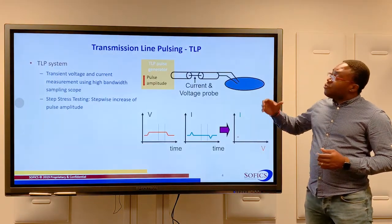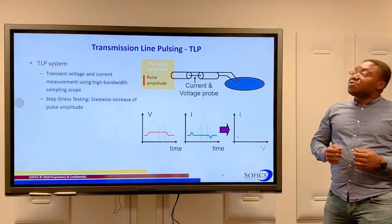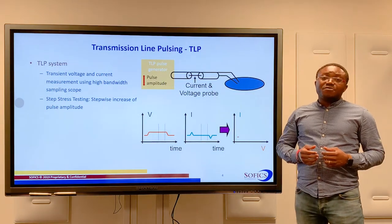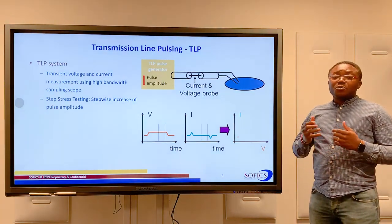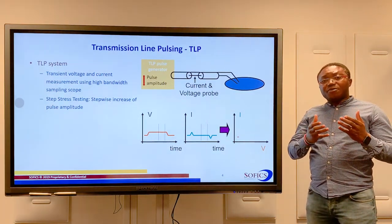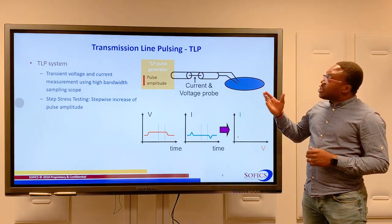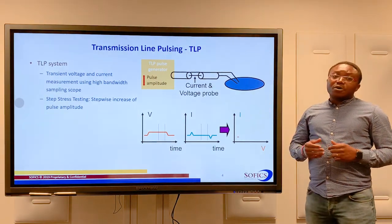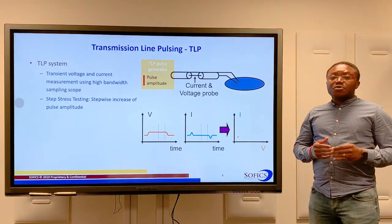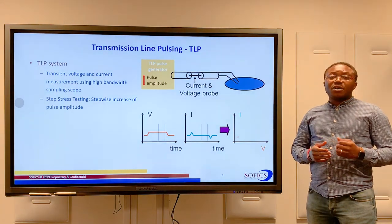In order to perform a TLP measurement, we zap the ESD protection device with a preset high-voltage pulse. We then measure the transient current and voltage using a high-bandwidth measurement setup.